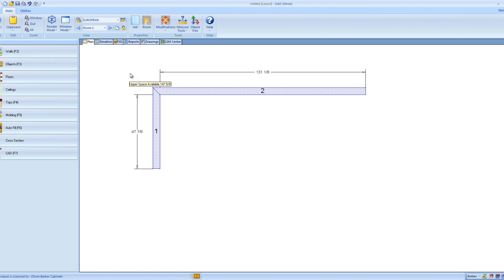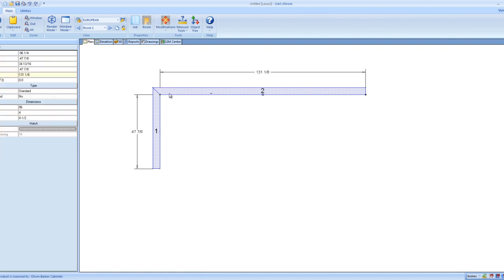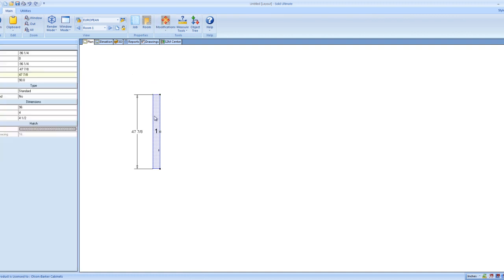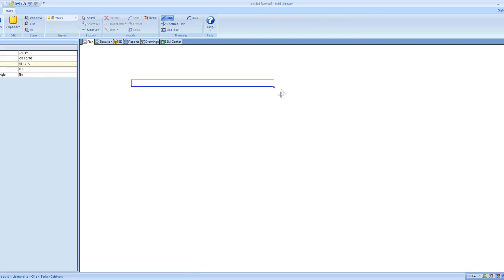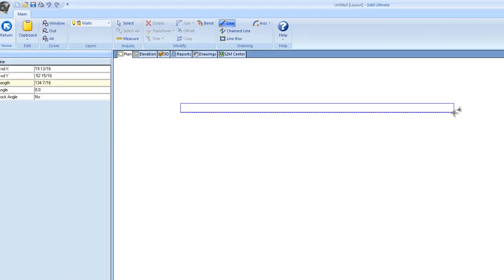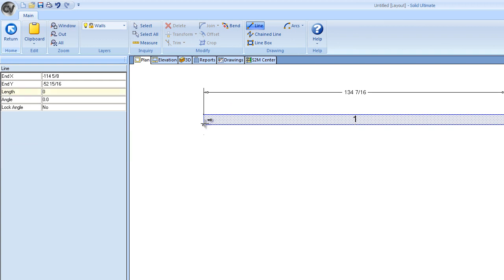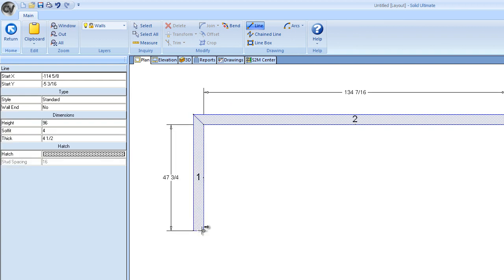Alright, so getting started here, I drew a couple of walls. In fact, I'll show you pretty much from start up. So this is your blank plan view. I'm going to go to walls, I'm going to draw two walls at a 90 degree angle from each other.